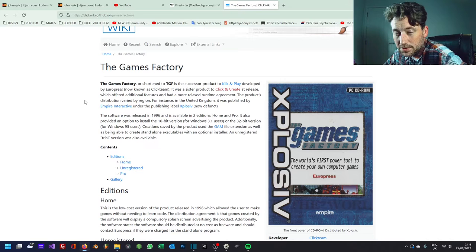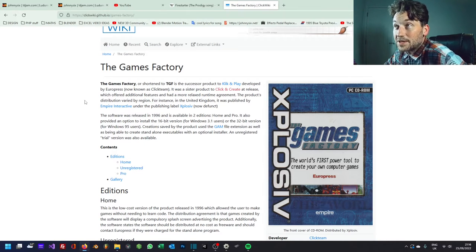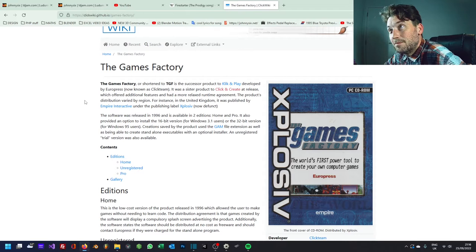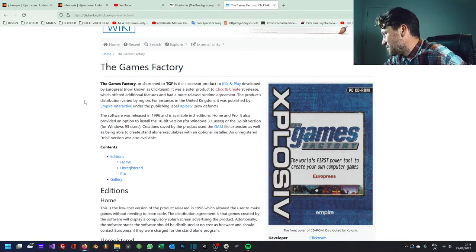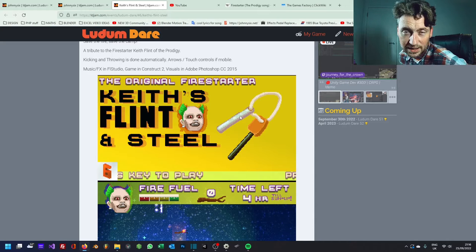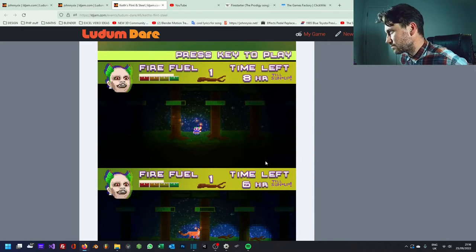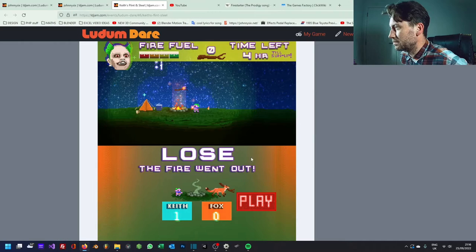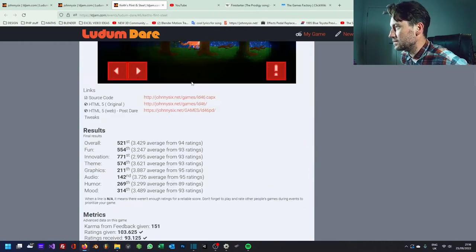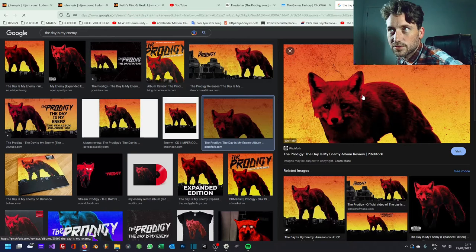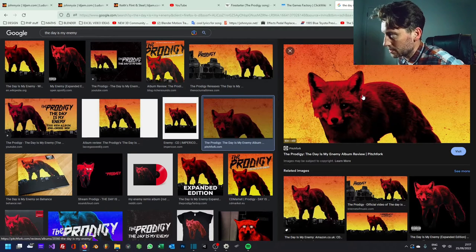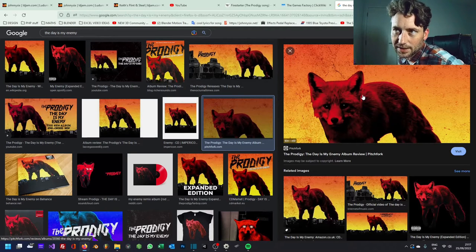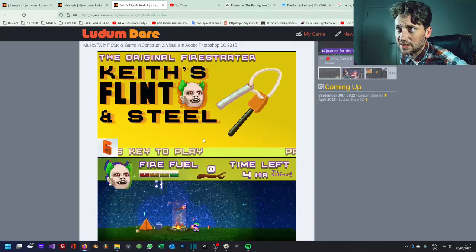One of the songs that was on the radio at the time was Fire Starter, making my first games back in 1996. In 1996, I tried to throw in as many Prodigy Easter eggs as I could. The main one being, well, obviously Keith, the rest of the band members, and the Fox from the album cover, The Day Is My Enemy. I think it came together pretty quickly.